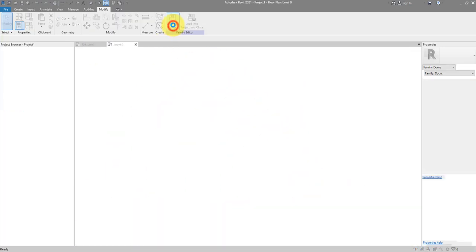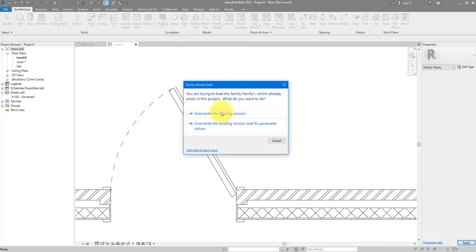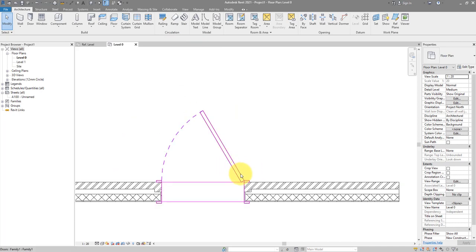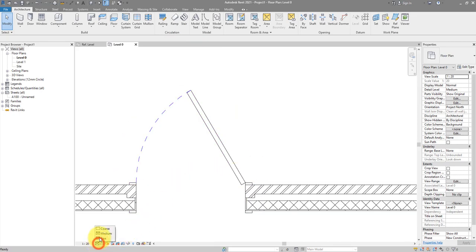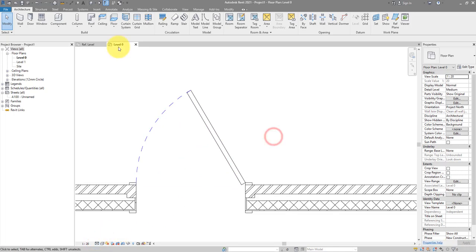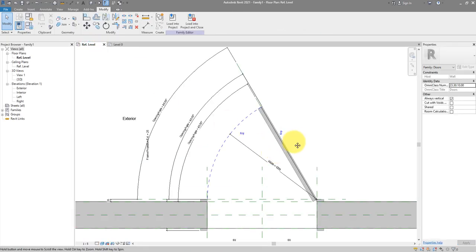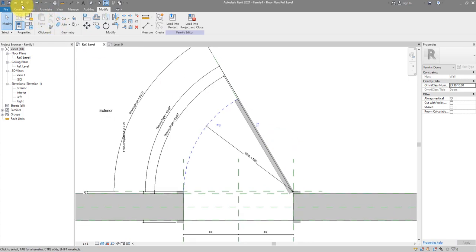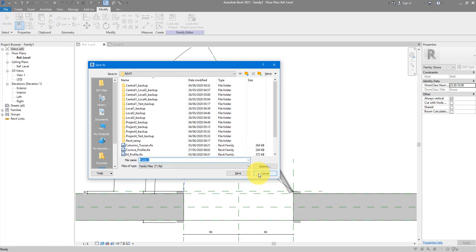Let's test that in the project. At medium it's looking good. At coarse, even better. The next thing to do is create the fine representation of the door leaf. Let's make it in a separate family, but first let me save this family so we don't lose the hard work — let's call it 'parametric swing'.